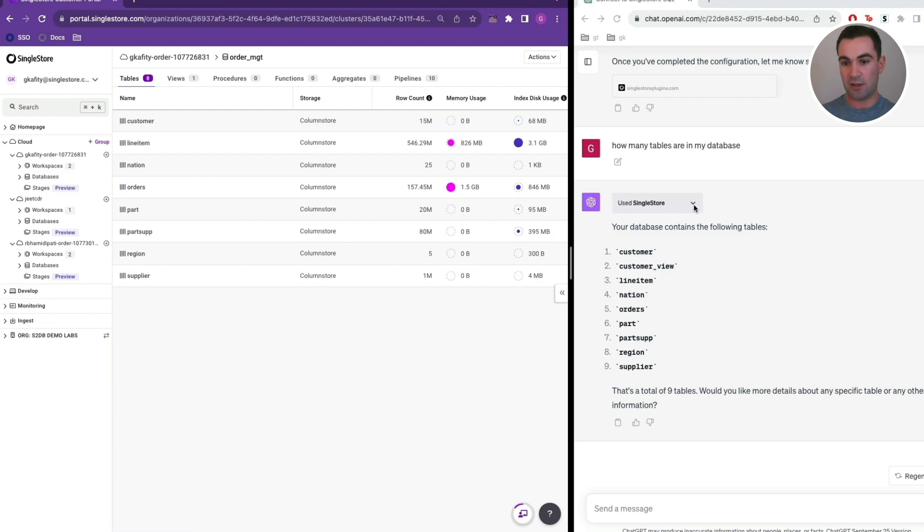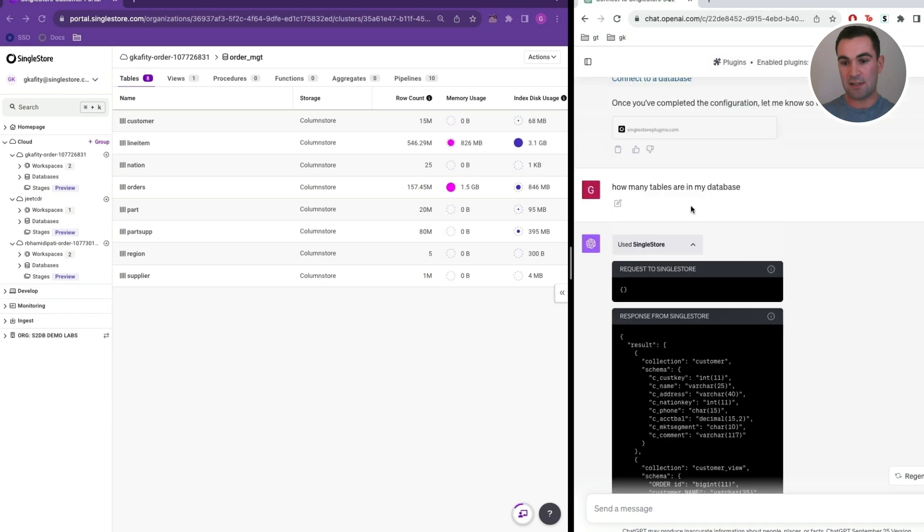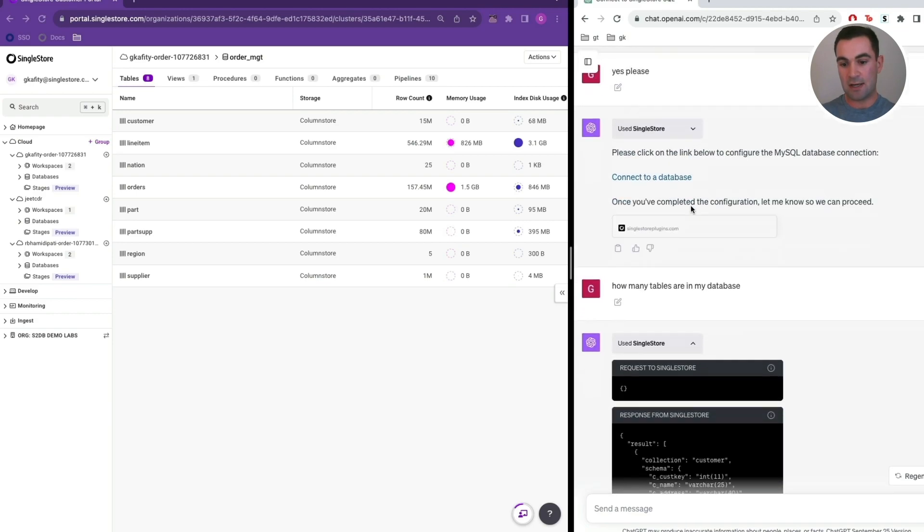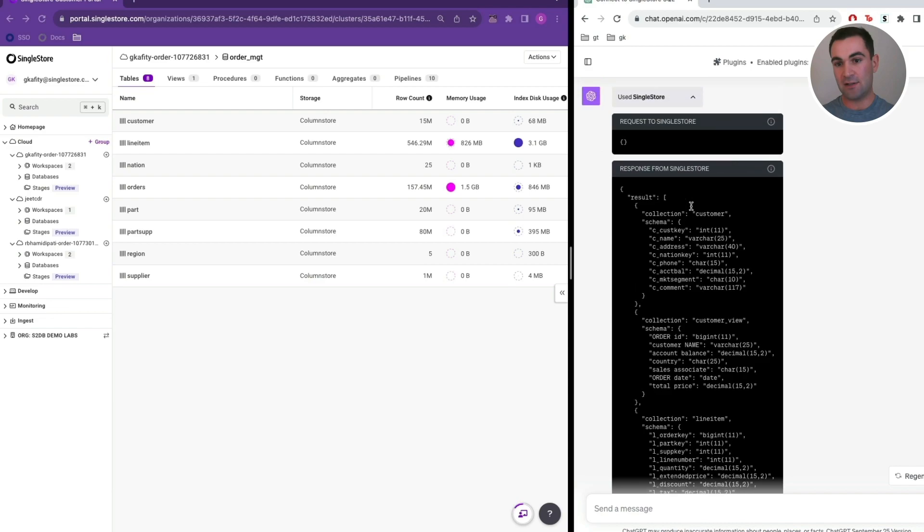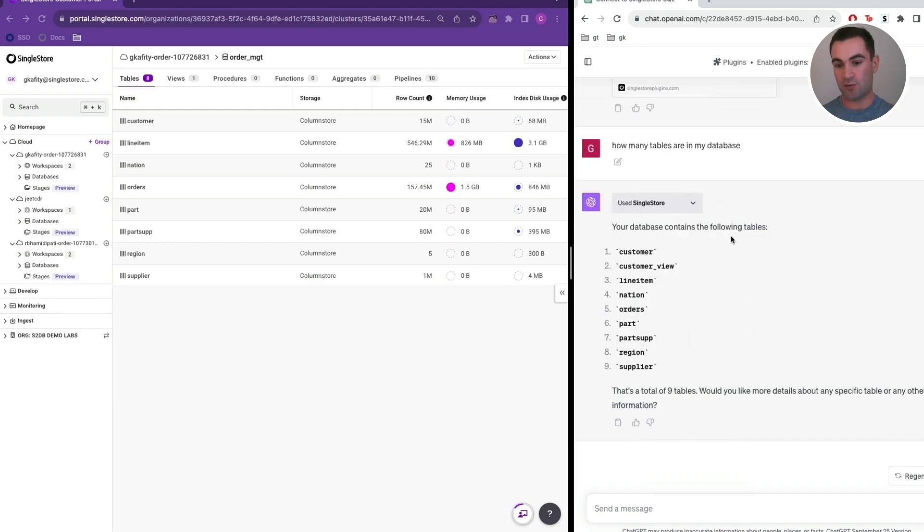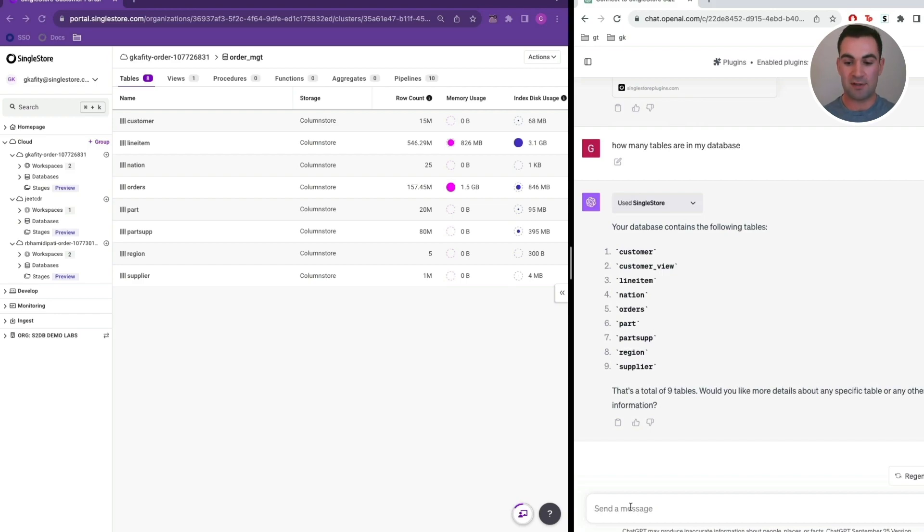If we click on this little dropdown, we can see the result set which came back, and then ChatGPT parsed through this result set and formatted it in English. That's a nice metadata query, but let's get a query about some actual business value of this data set.